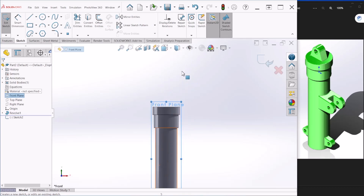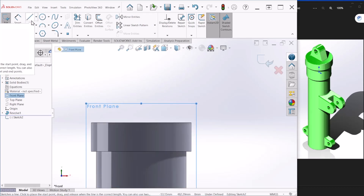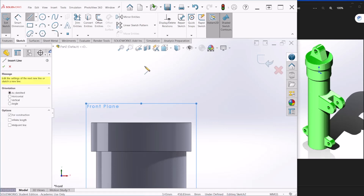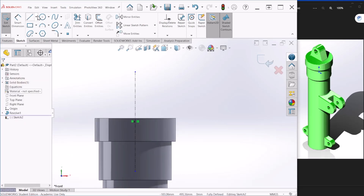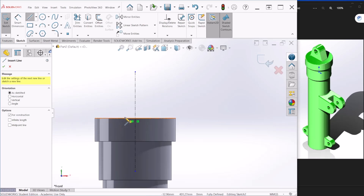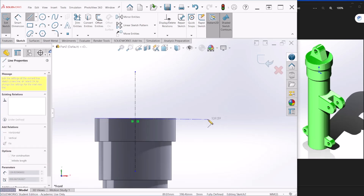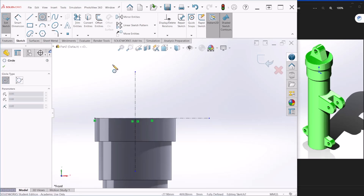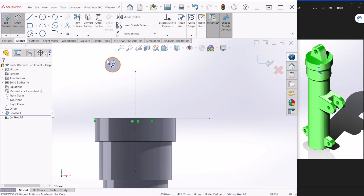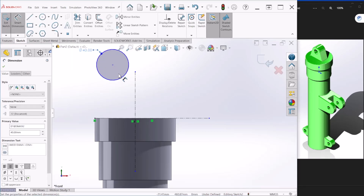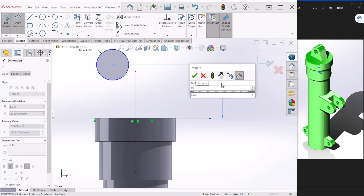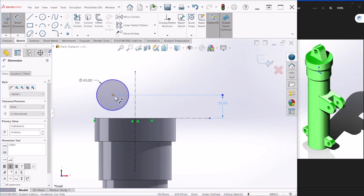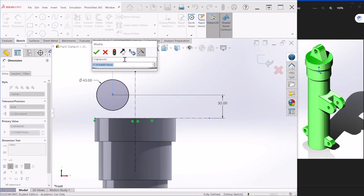Let's do a rough sketch on the top plane. I'll provide some center lines for reference. I'll start with the circle — this is supposed to be 40 millimeters. The distance from the circle to the bottom section, we'll make that 30. Let's make this centered — make that zero.